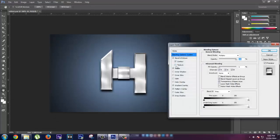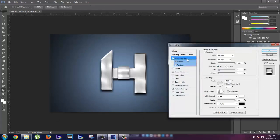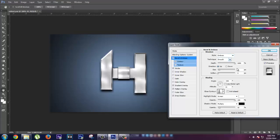First of all, let's select Bevel and Emboss and Contour. In Bevel and Emboss you have to select the style Emboss, technique is Smooth, depth is 100%, direction is Up, and size is 8.